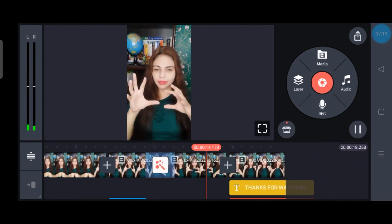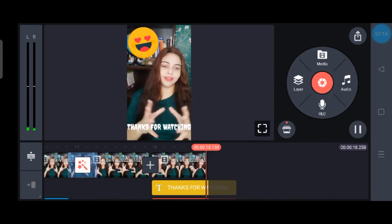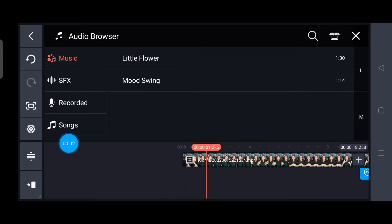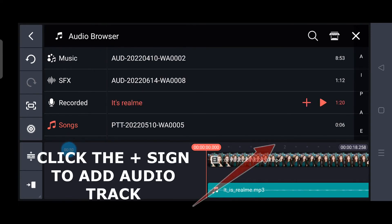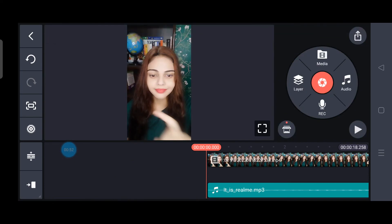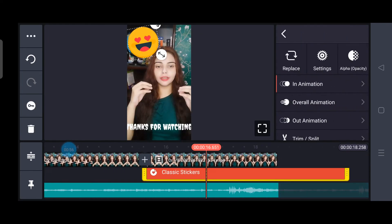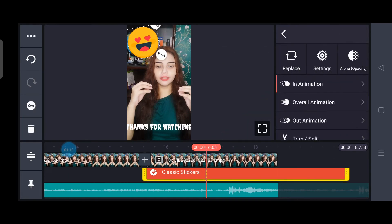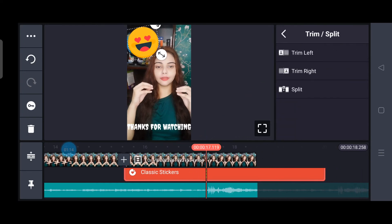Once you are satisfied with your special effects, animations, and transitions, the next step is adding audio. Go to the Audio section and select any song — you can also record your voice. Add it by clicking the plus button. You can select the audio track, go to Layers, and trim the right or left side of the extra part you don't want to keep.